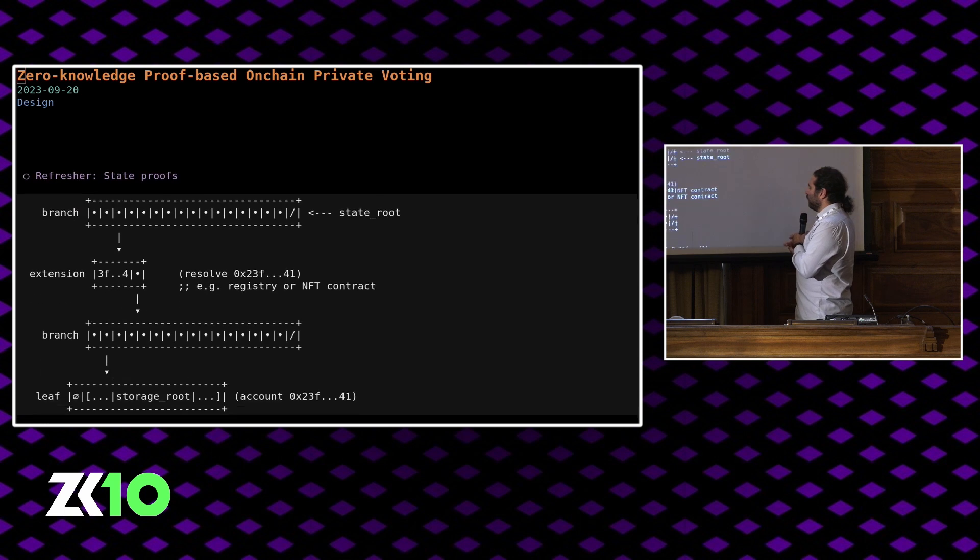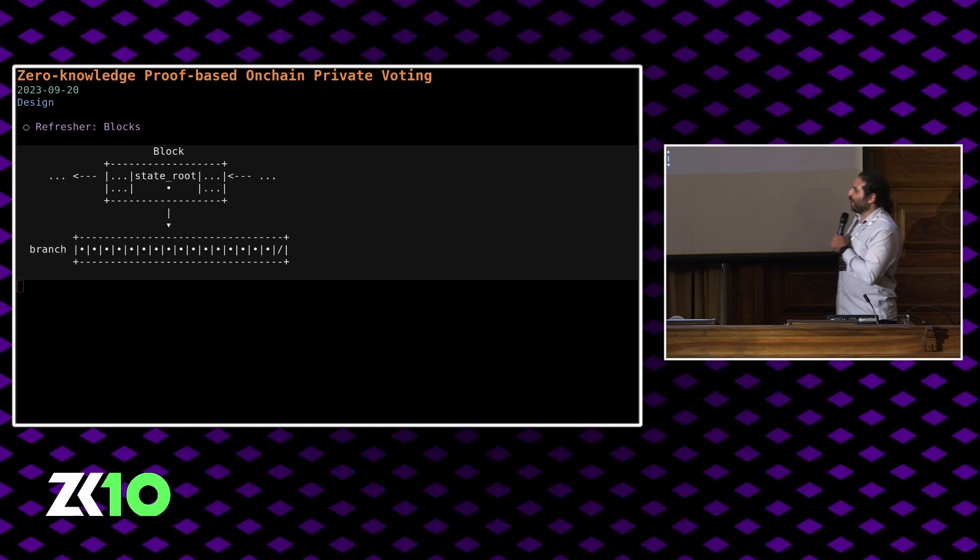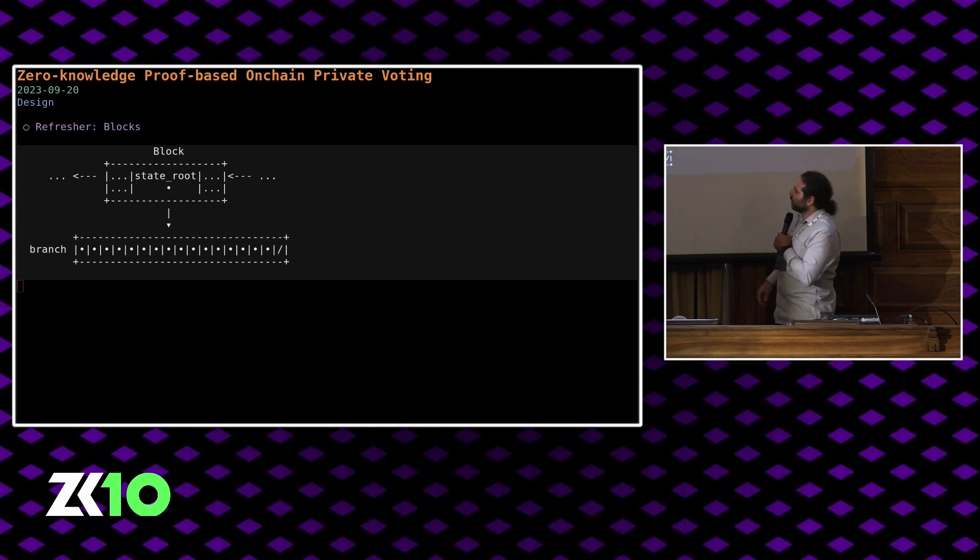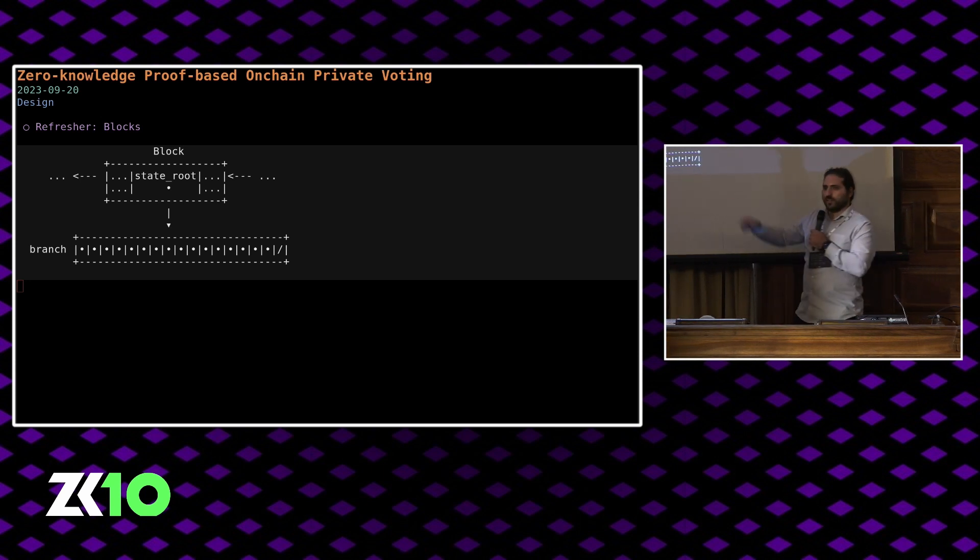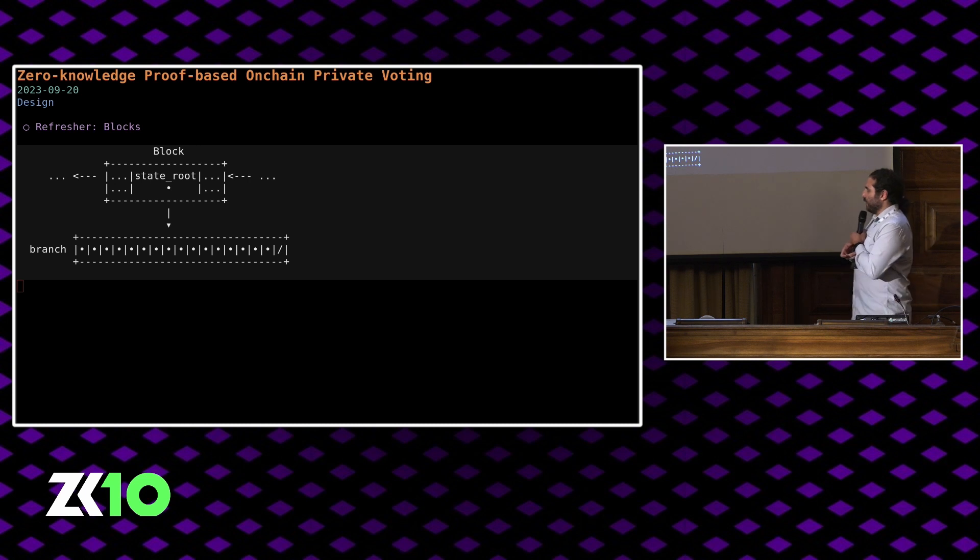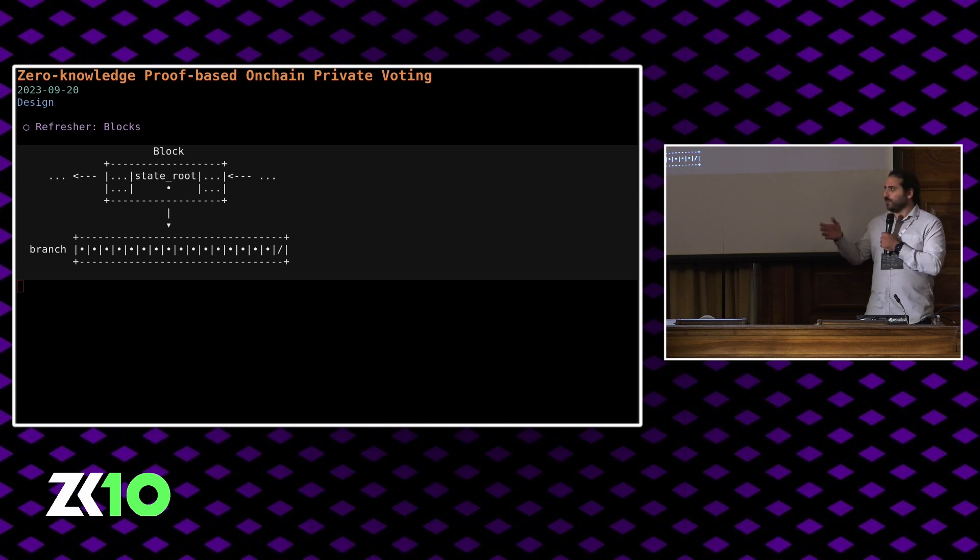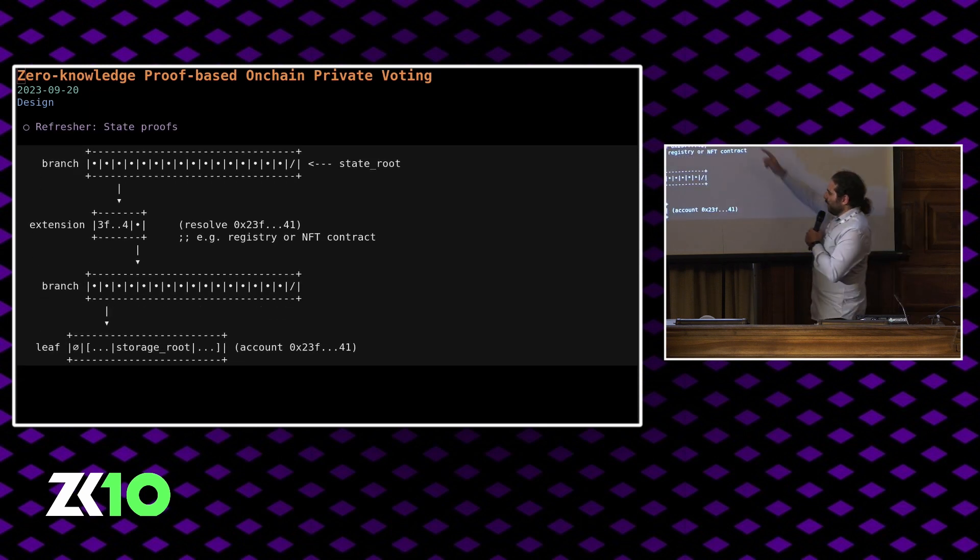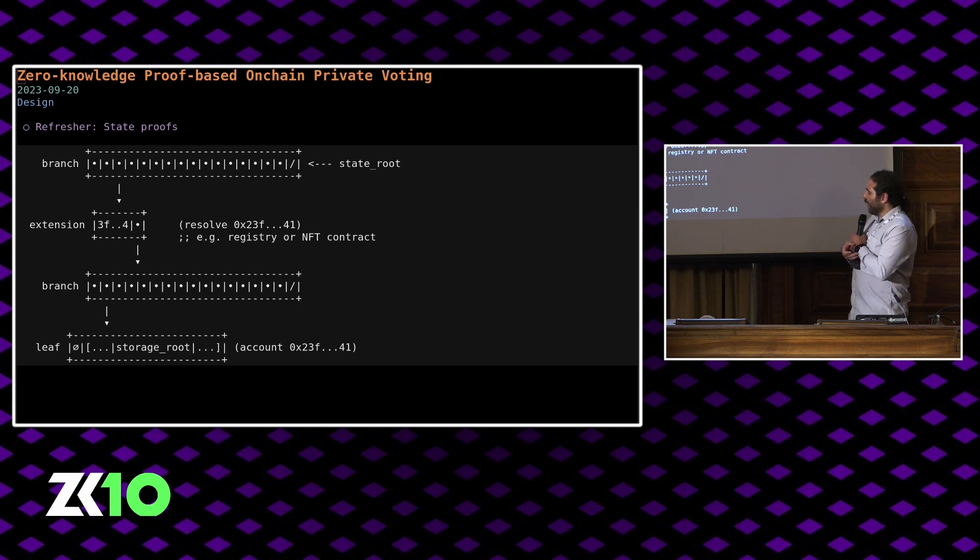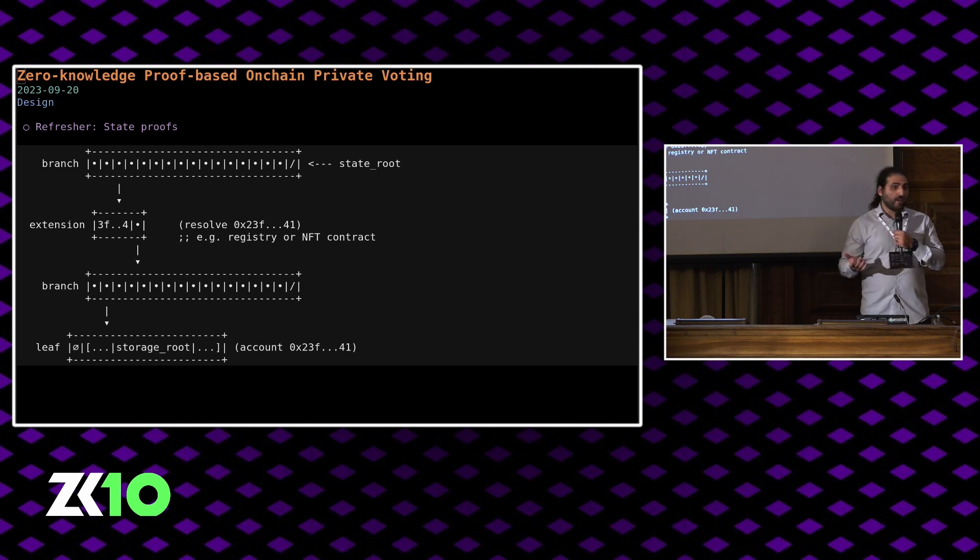Let's have a quick refresher on blocks in Ethereum. Blocks look like this, the usual linked list picture. Inside each block, we have a so-called state root that basically resolves addresses down to account data via Merkle Patricia tries. And essentially, to prove you have some data in some account, you can basically start from the root of this try and go down to the account, where you have yet another try, the storage try. In our case, what we want is we want all voters to prove their eligibility in zero knowledge. And that basically involves proving that you have an NFT and you've registered to vote.